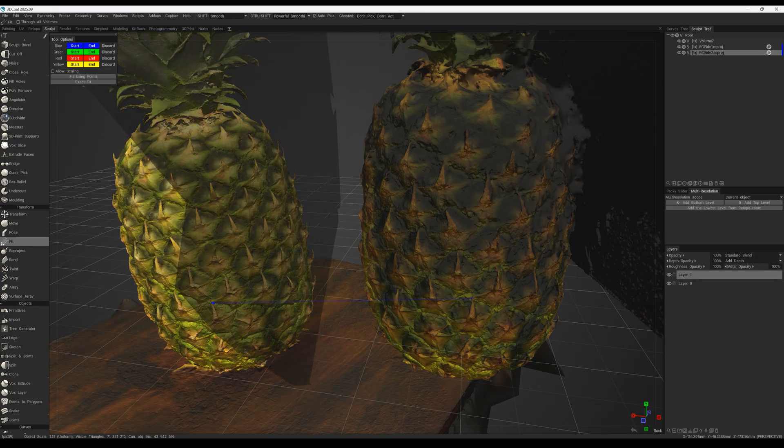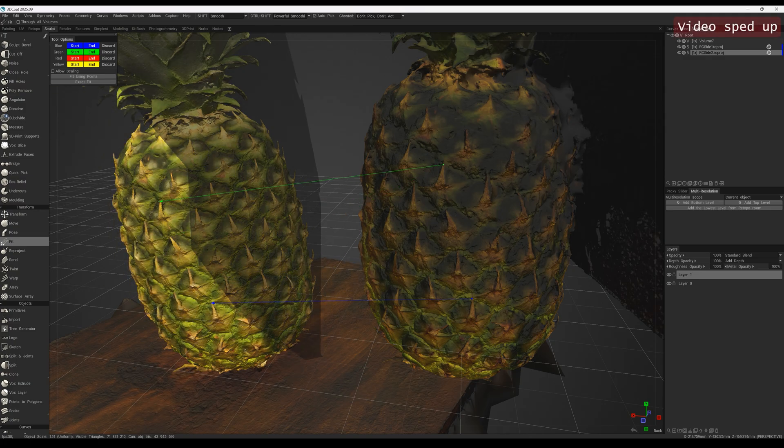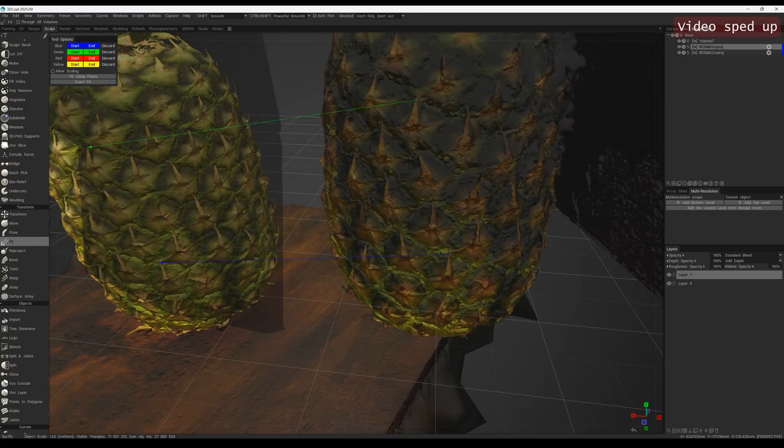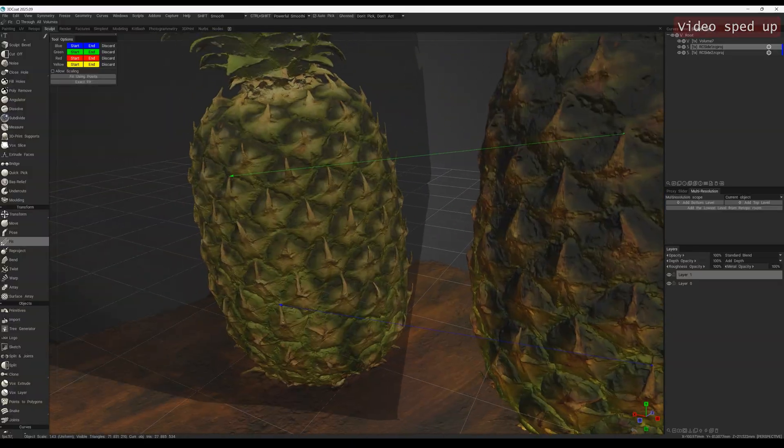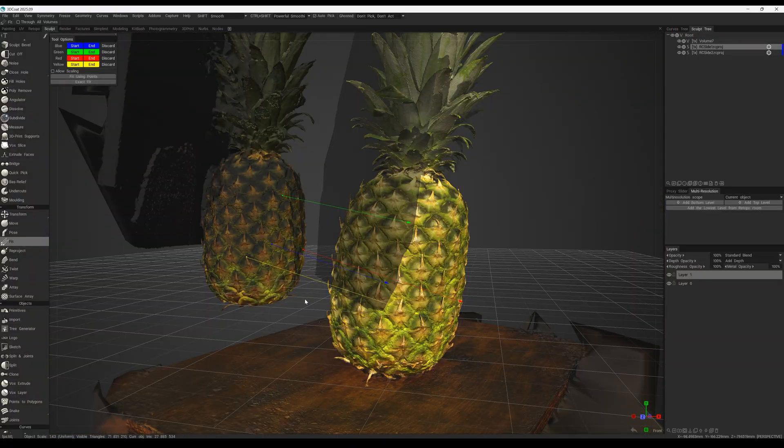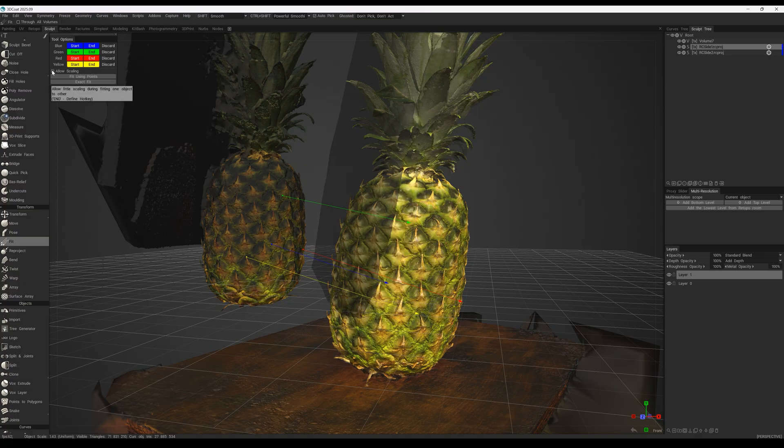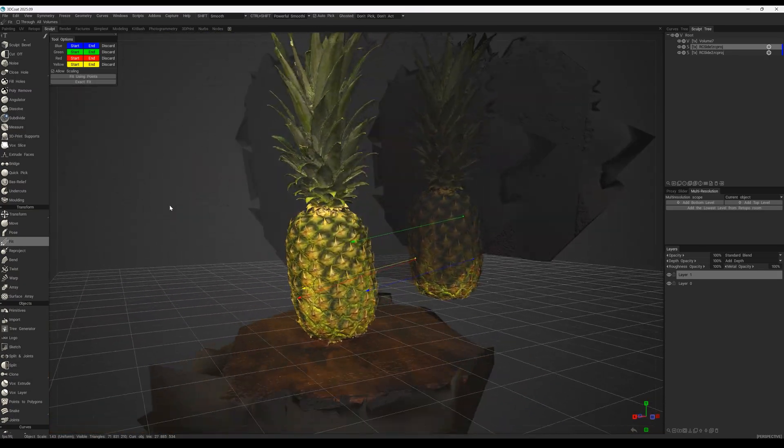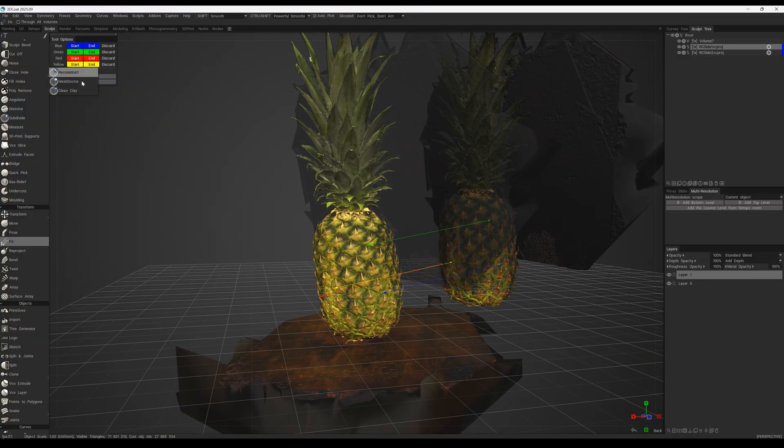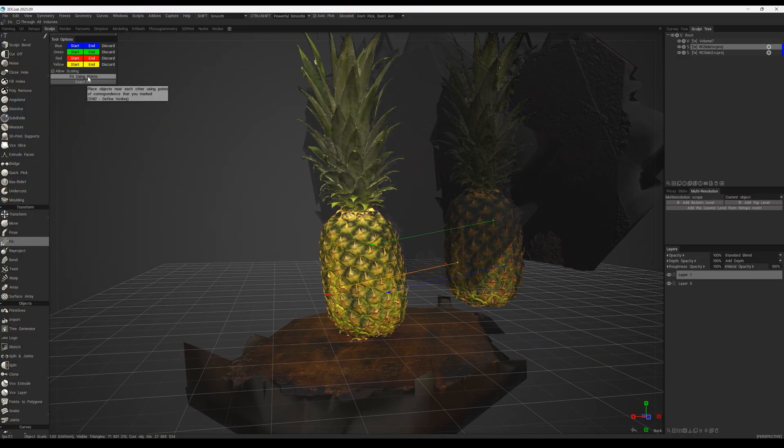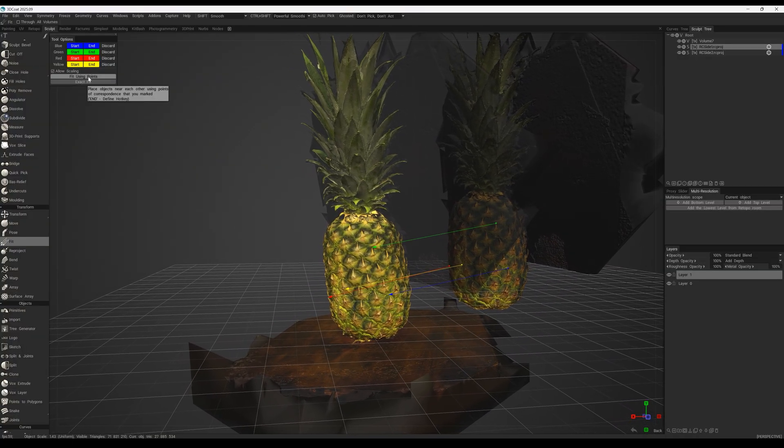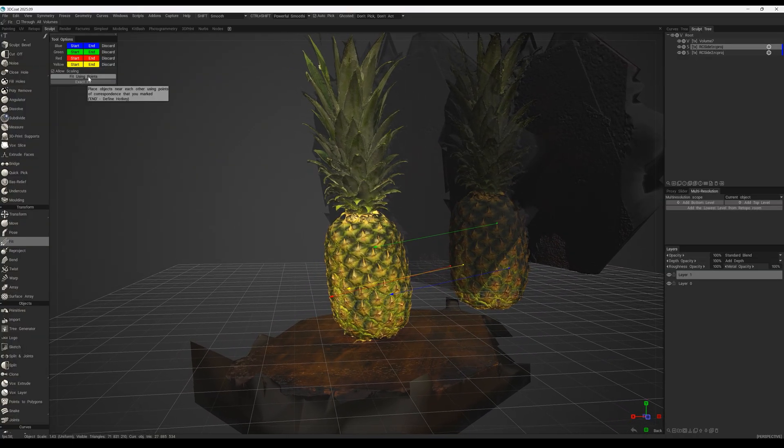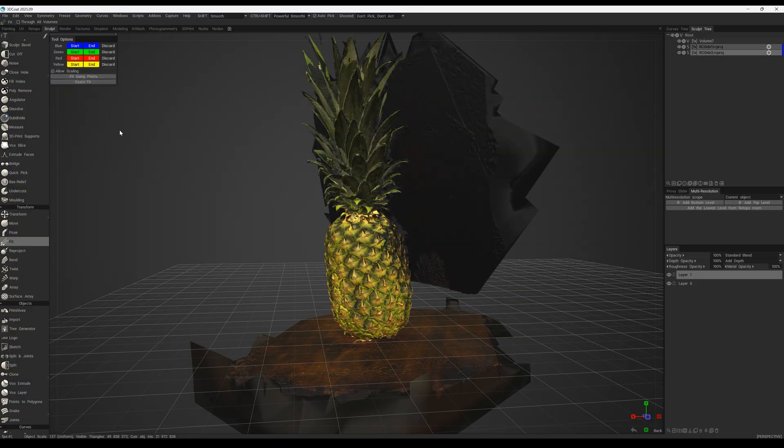We'll assign it these two matching patterns, as well as a few other identical points. I'll apply the autoscale function to make the sizes identical. After that, we click Fit using points, and now the two models are positioned in exactly the same place.